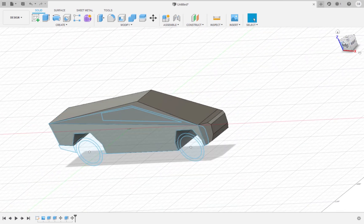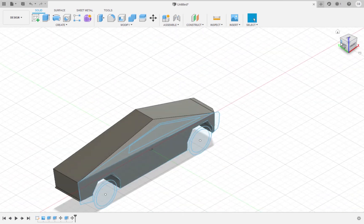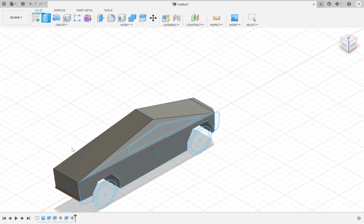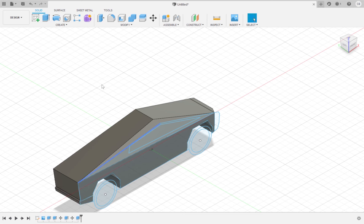Now we are going to make the rear bumper. Extrude the sketch of the rear bumper by 23 millimeters, then extrude it outward by 1 millimeter.